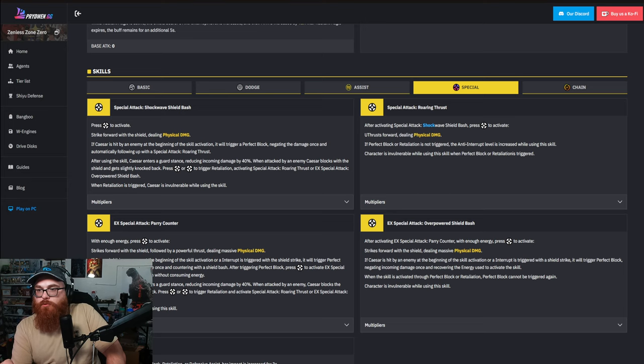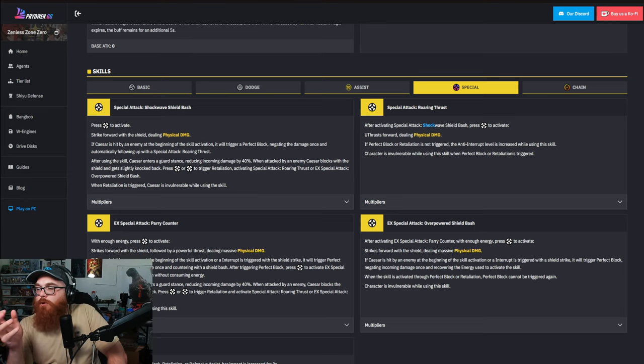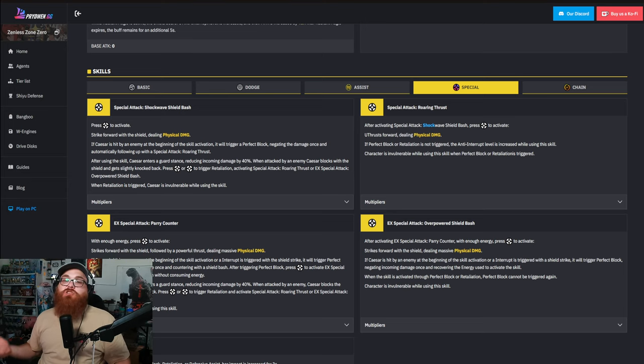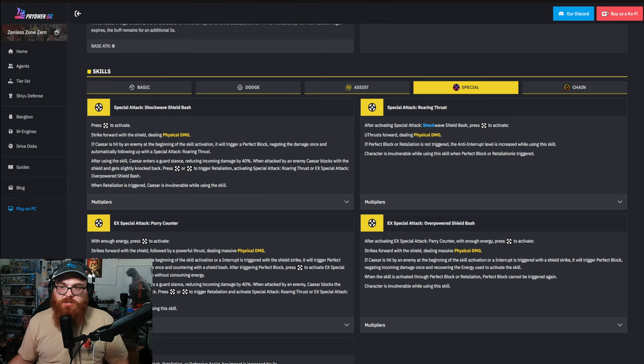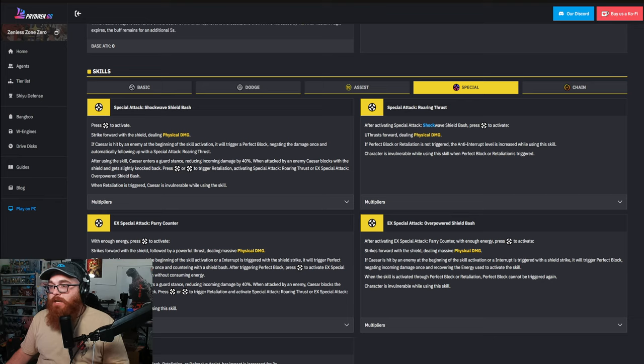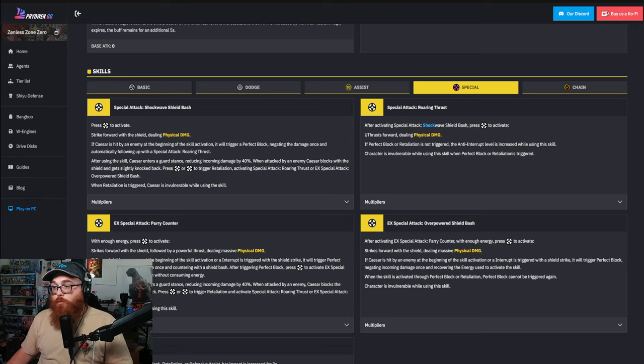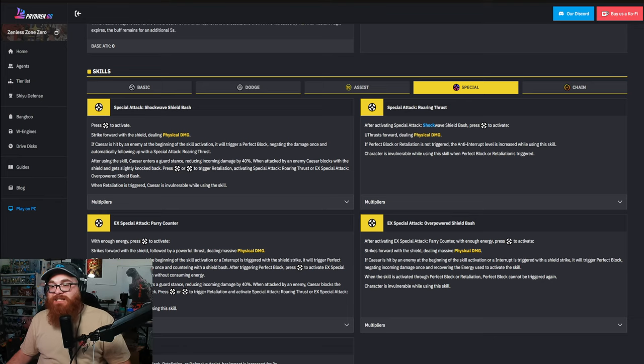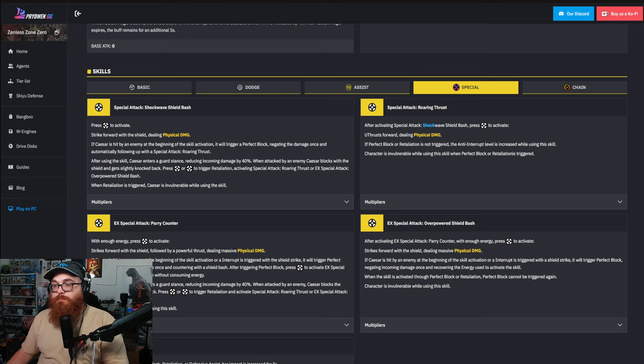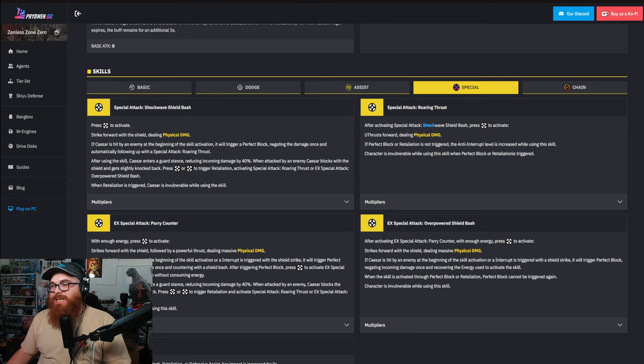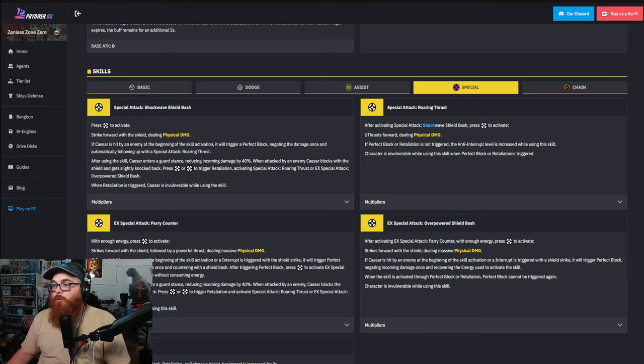What does that mean? Well if you use the skill and you don't perfect block or you don't use retaliation, basically it's going to increase your anti-interruption. So if you get hit, you're not going to stop doing your skill. They were just talking about retaliation, so let's dive into it. After using the skill, Caesar enters the guard stance reducing incoming damage by 40%.